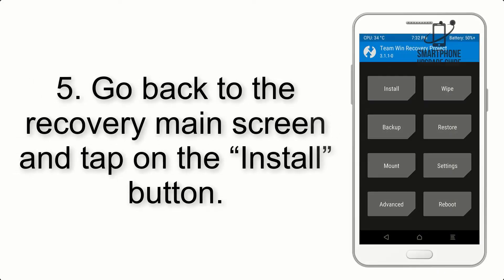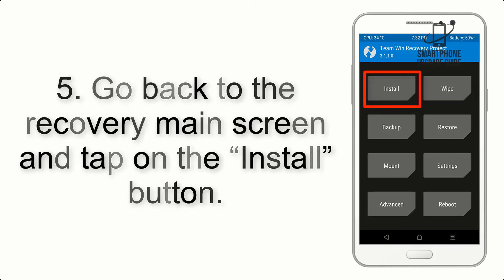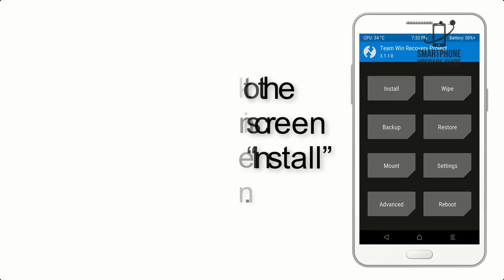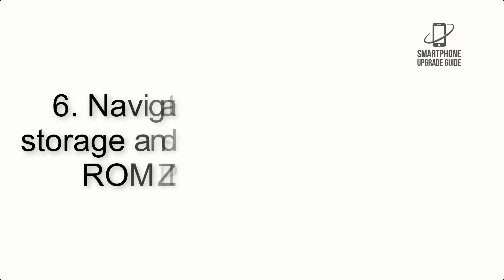Step 4: Swipe the button to wipe the device. Step 5: Go back to the recovery main screen and tap on the Install button.